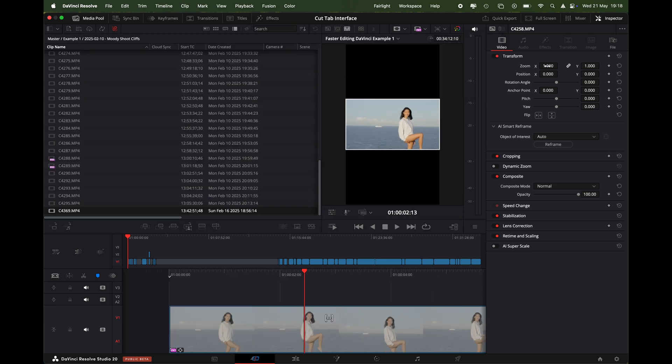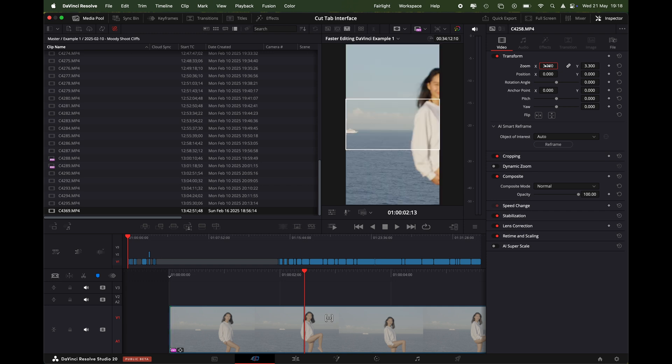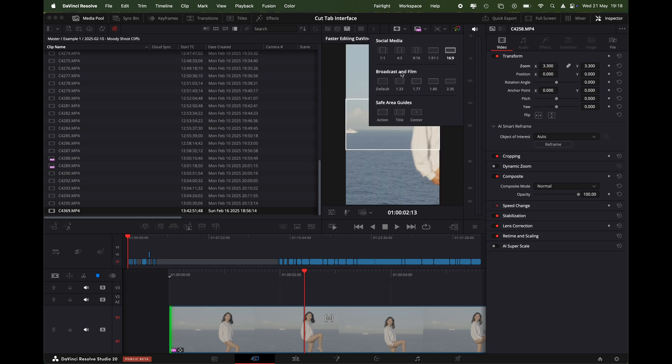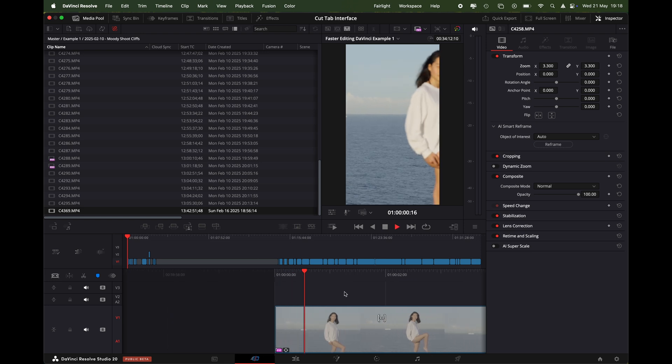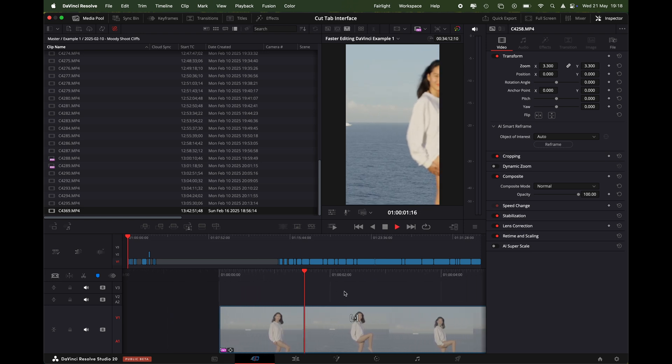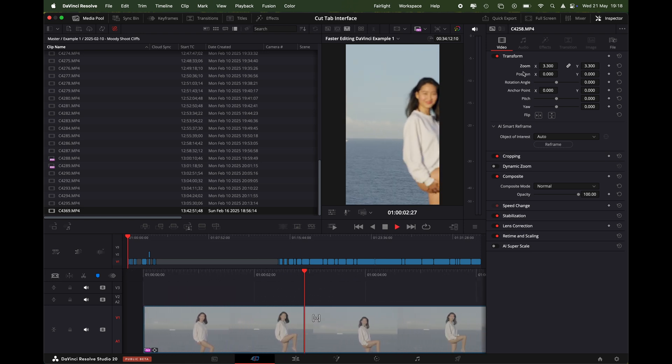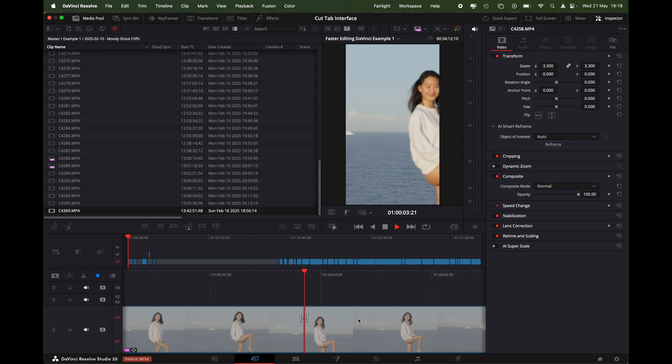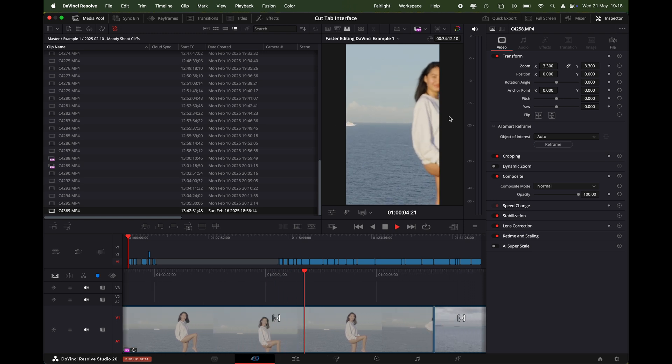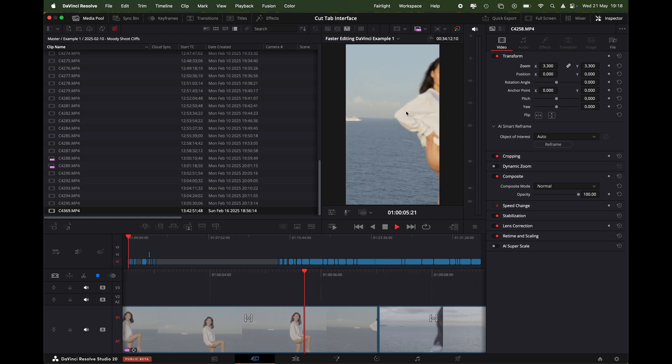We'll just go over to the inspector here and zoom it in 3.3. So straight away you can see now that I've cropped that in, it's cut off half of the subject. What we'll have to do is go in, make adjustments on the position, and then keyframe it so we keep the subject.